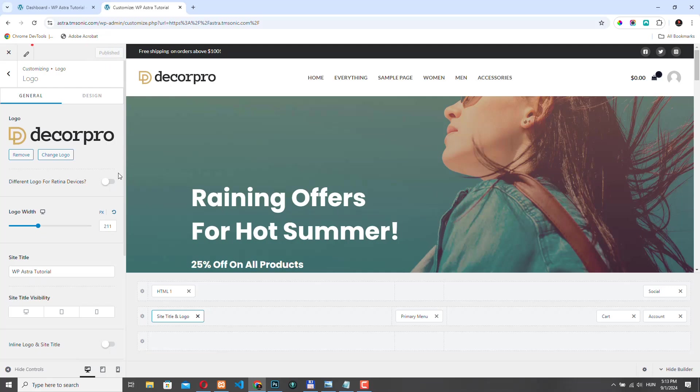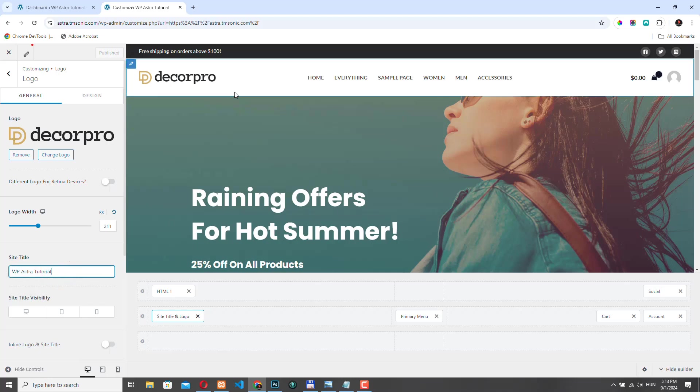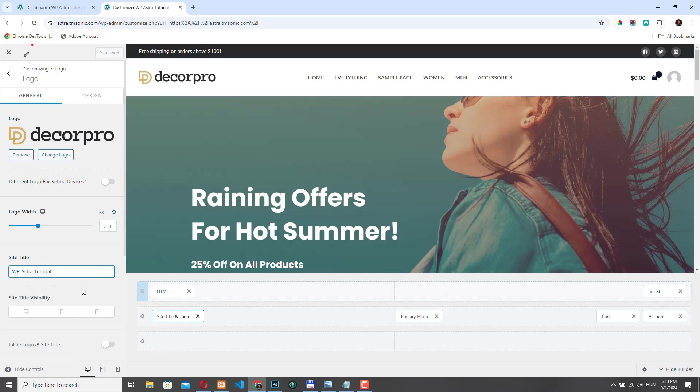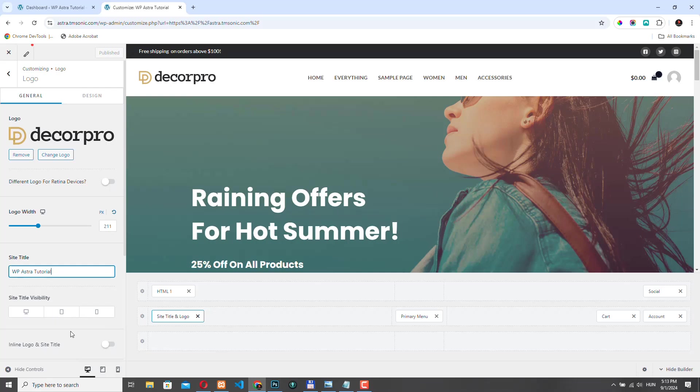One thing you need to pay attention is that the site title right now. We don't have a problem with this because we had a starter template installed. But if you create your header builder the first time, the site title will appear next to your logo. And obviously you don't want that. If that happens, you just need to turn off the visibility here. So right now these are off. So the site title is not visible for either version, not for desktop, tablet and neither for mobile phones.